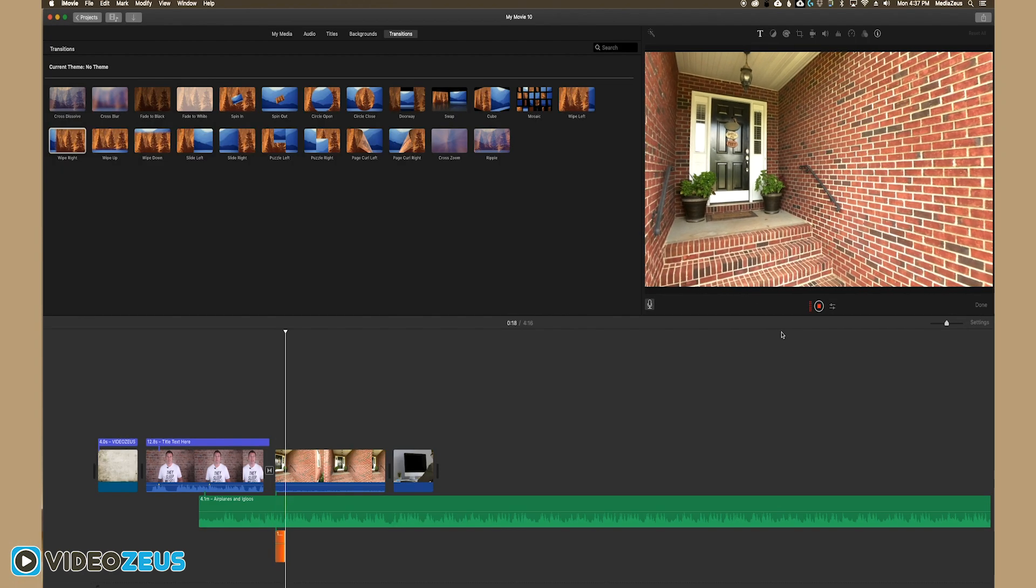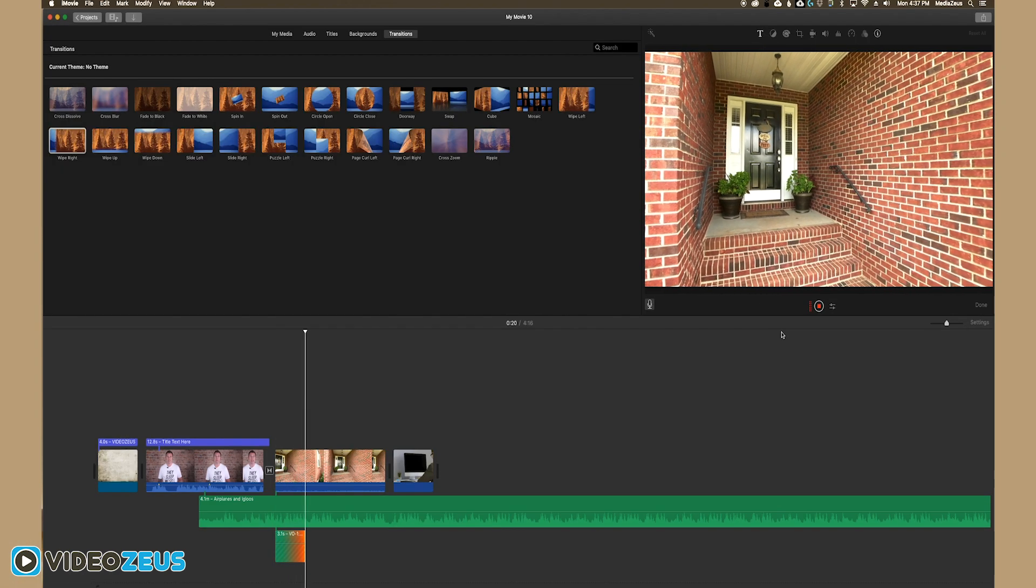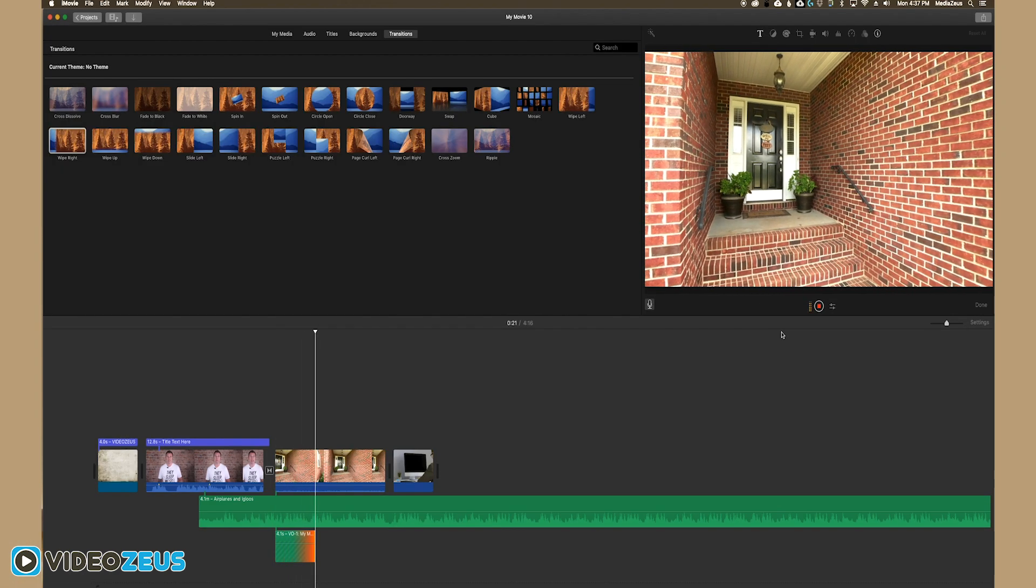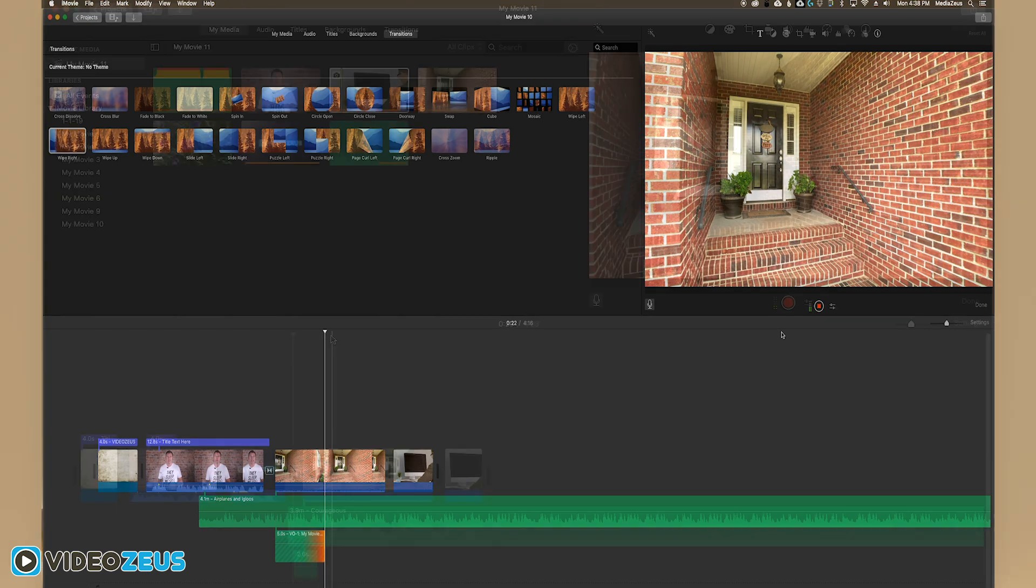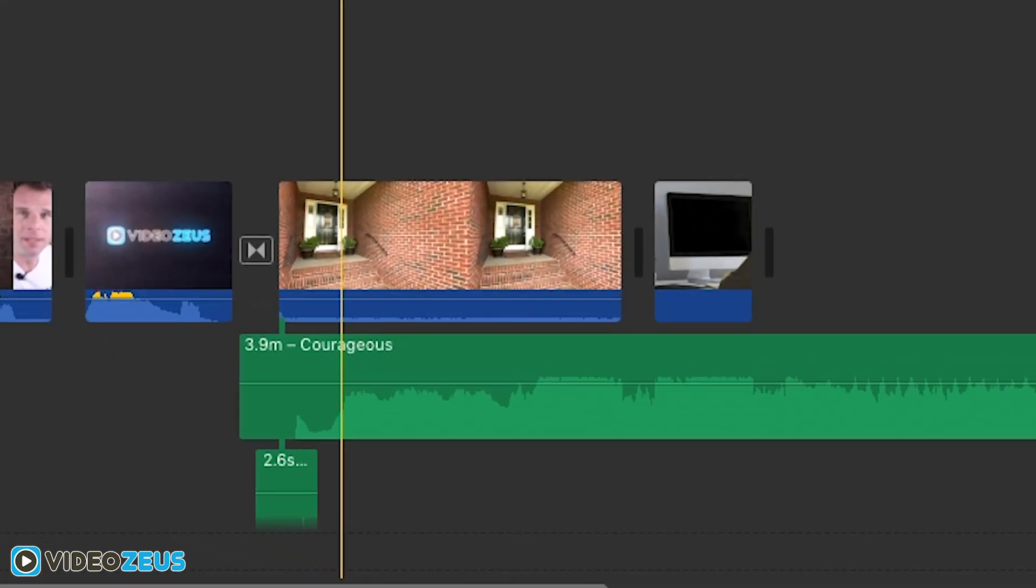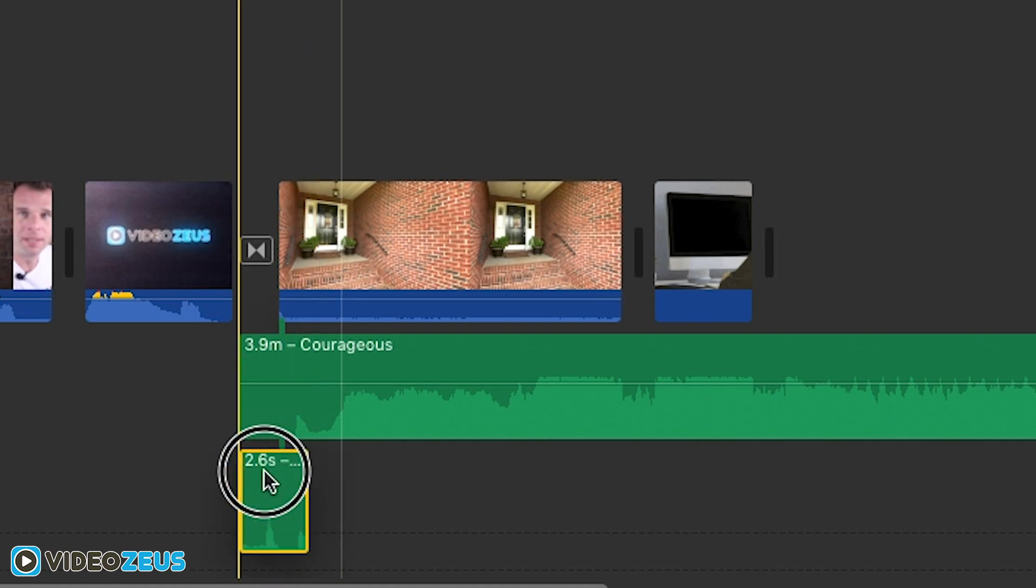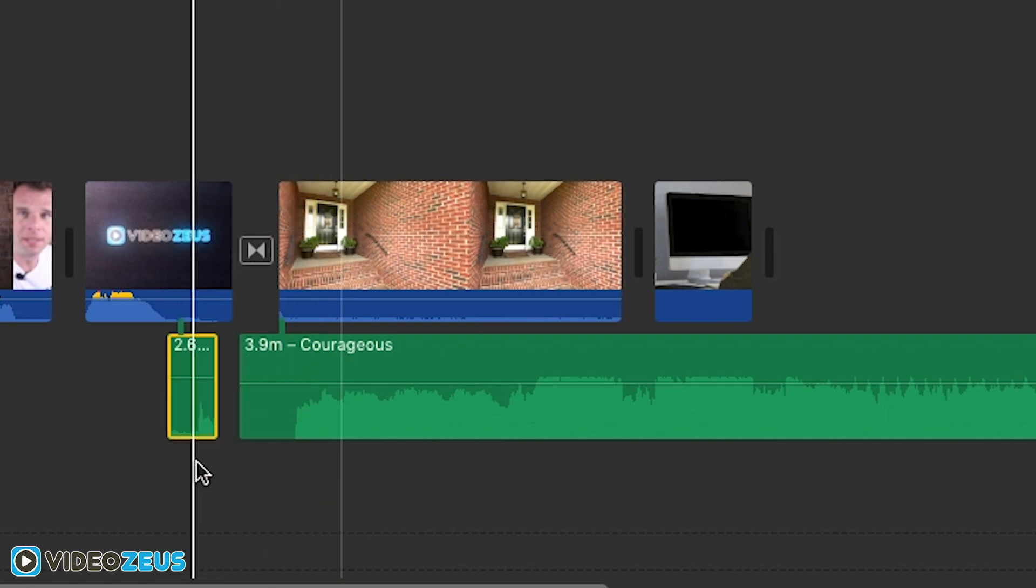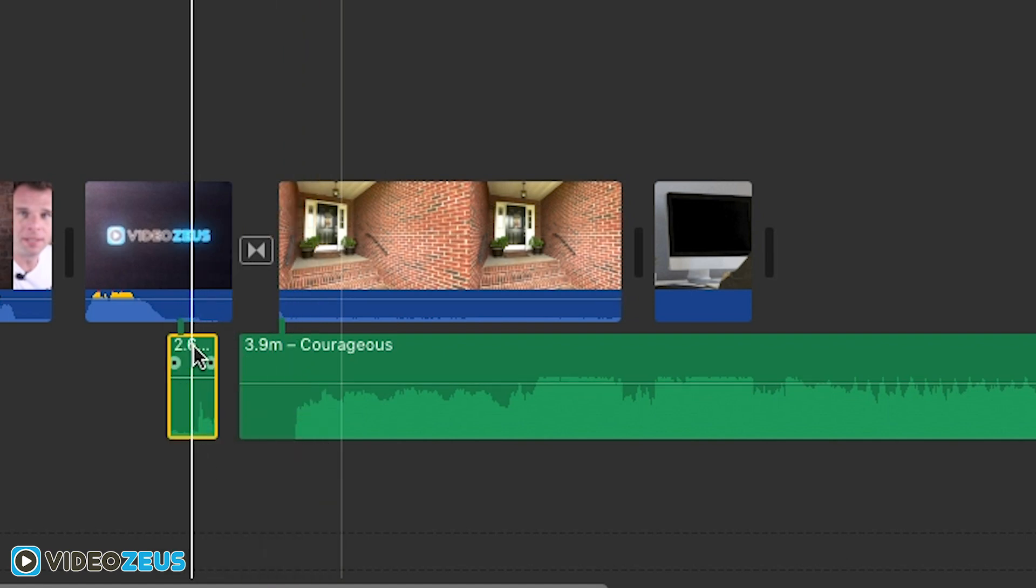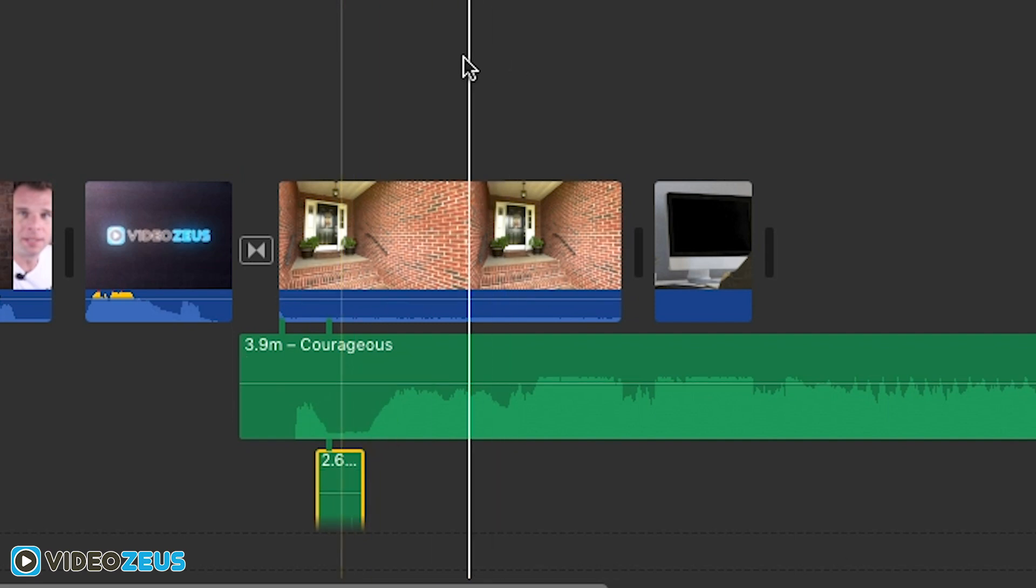And as you can see, this is my front porch with my lovely front door. Press the spacebar or click to stop recording. And as you can see, we now have a voiceover track under our clip. You can adjust the volume accordingly and even position that track anywhere on the timeline you see fit.